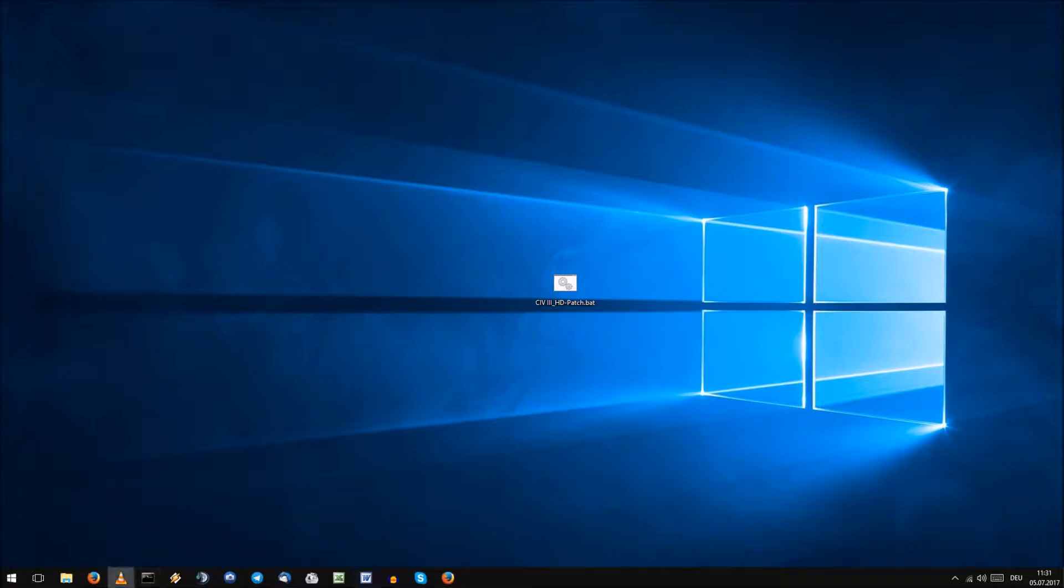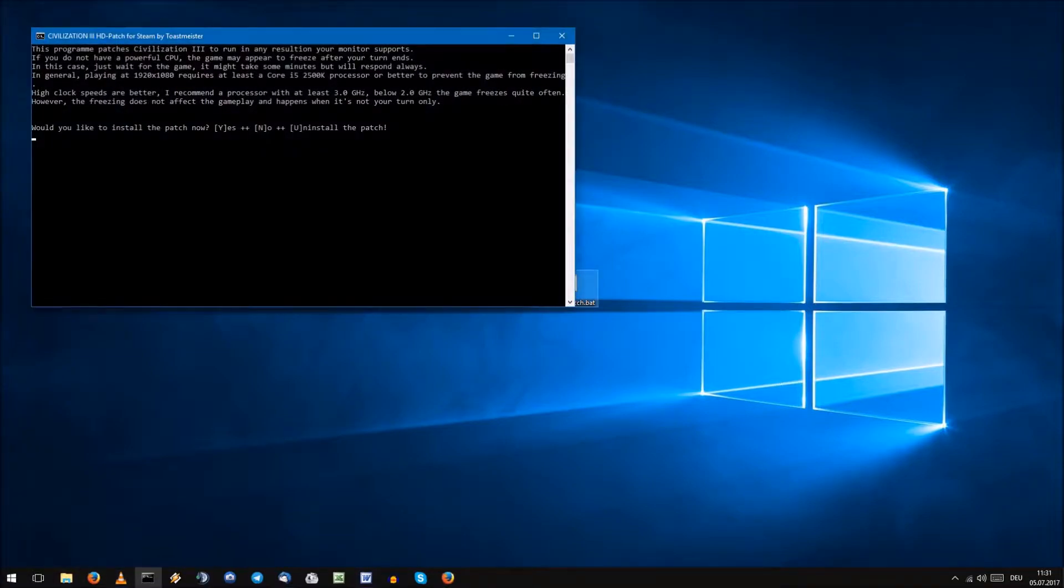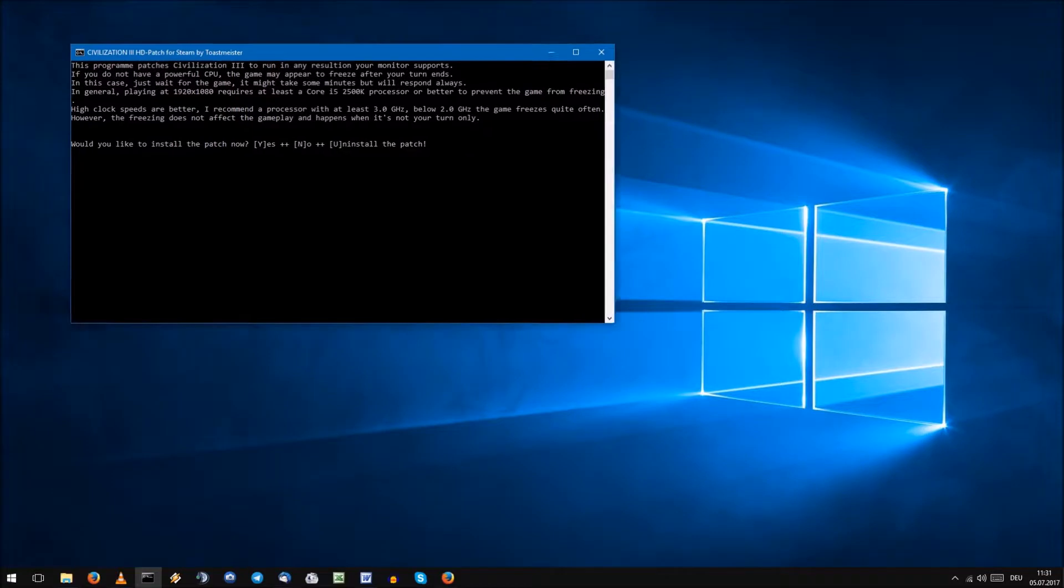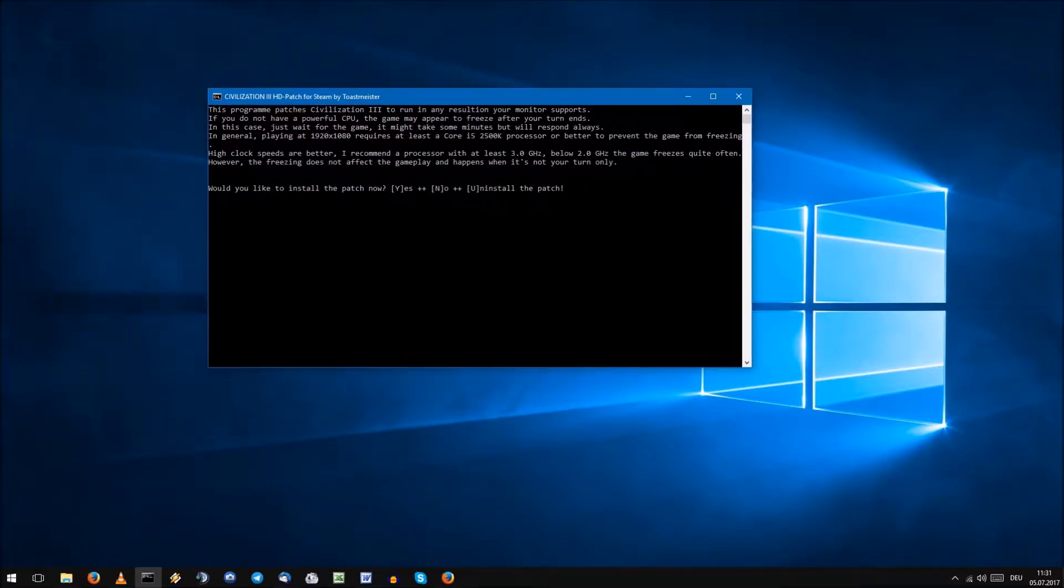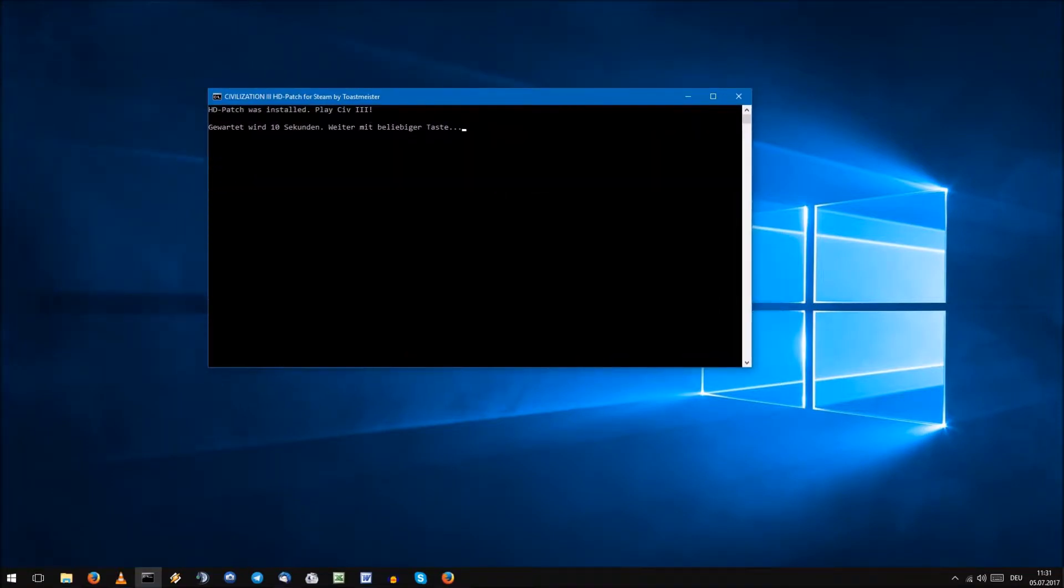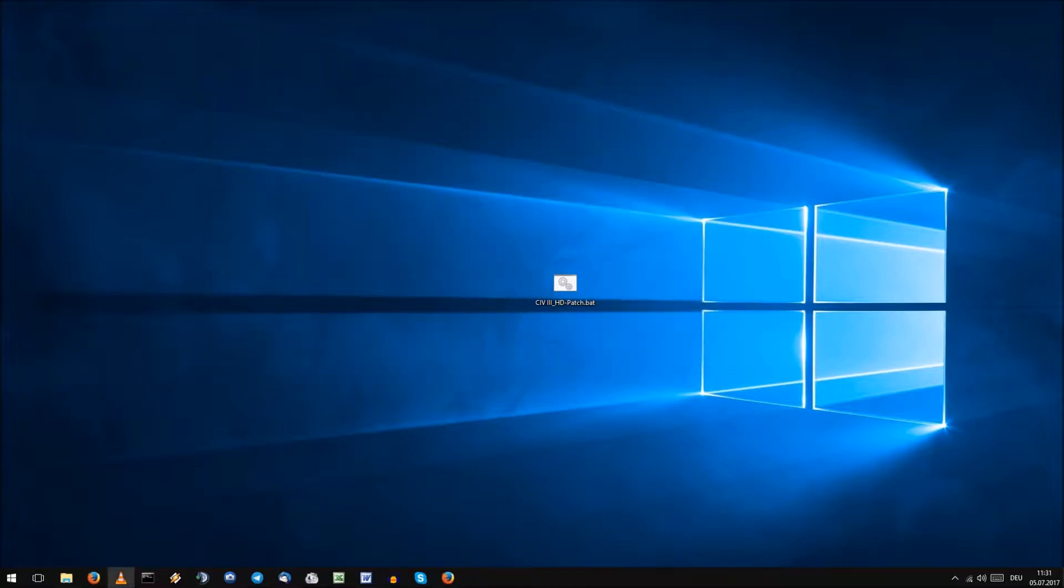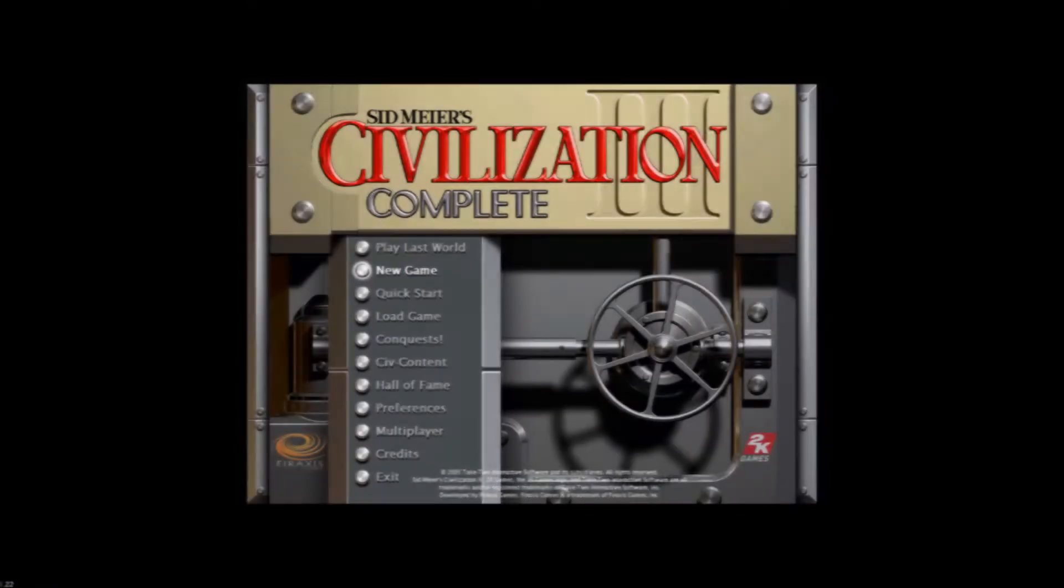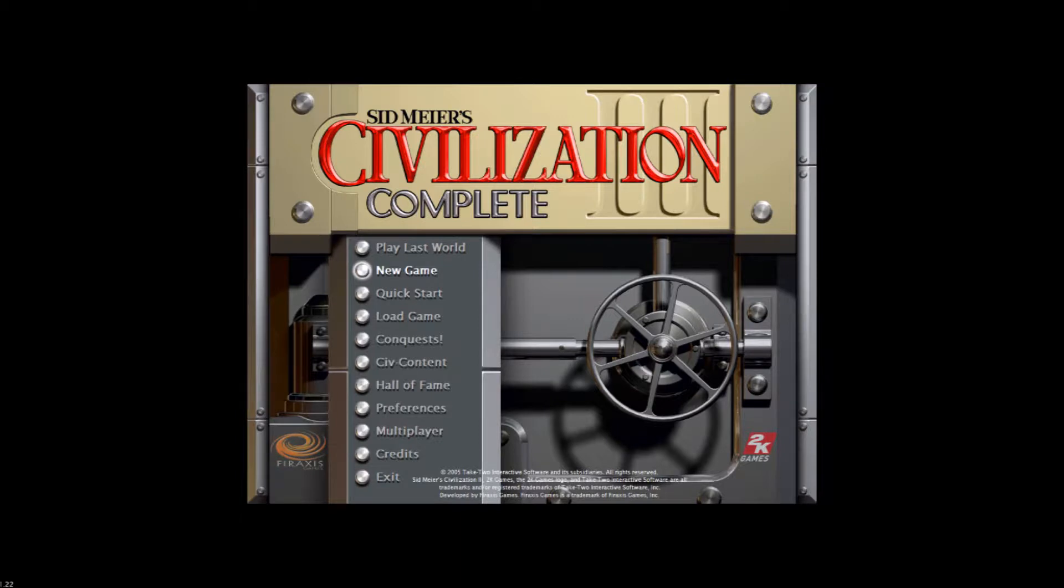If you install the complete edition from the Steam store, you can use this neat little application that does the job for you. Link in the description below. Run it, press Y and enter, it installs and you are done.